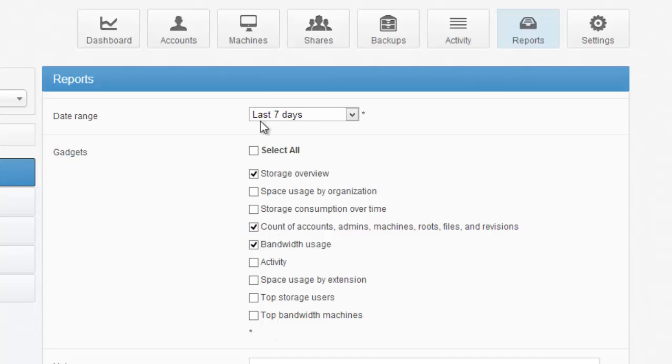If you're an internal IT administrator, that can be very important to understand how the system is consuming resources on the network. If you're an outsourced IT administrator, it can be very important because you can then track the different metrics you're billing your customers to manage. Either way, it's a very useful part of the platform.